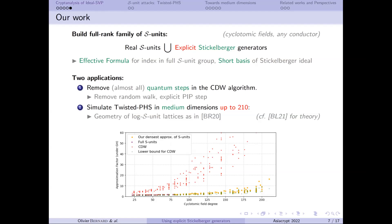This has two applications. The first is to remove almost all control steps in the CDW algorithm: we remove the need for the random walk over the relative class group using real class populations, and we remove the quantum step for solving the principal ideal problem since we have explicit generators corresponding to our relation. The second application is to simulate the Twisted PHS algorithm in medium dimensions up to degree 210 — a huge computational breakthrough.